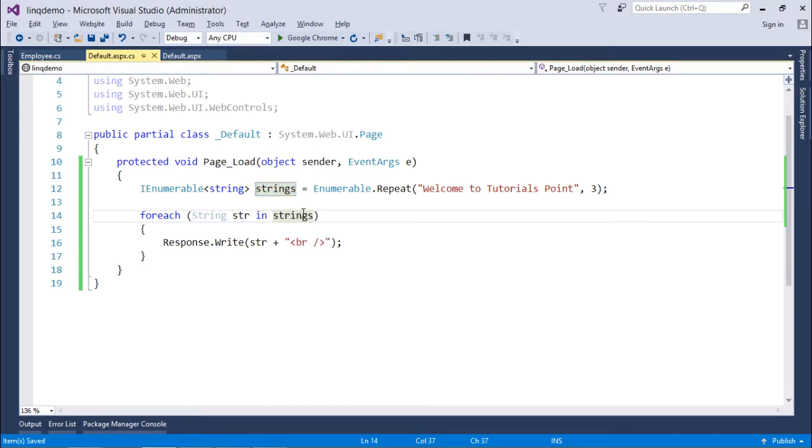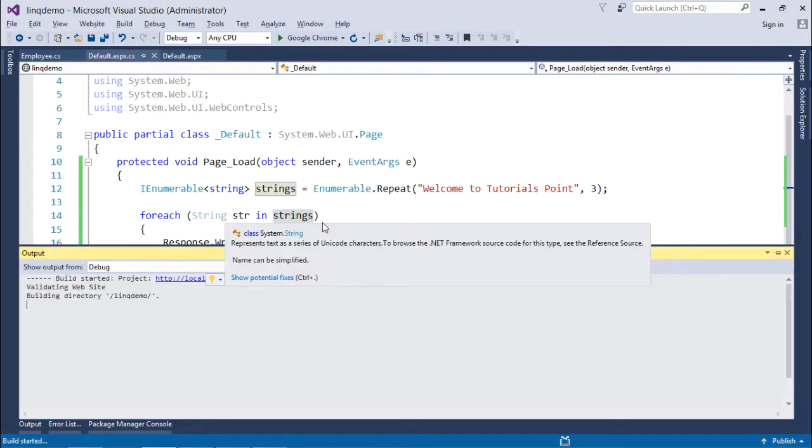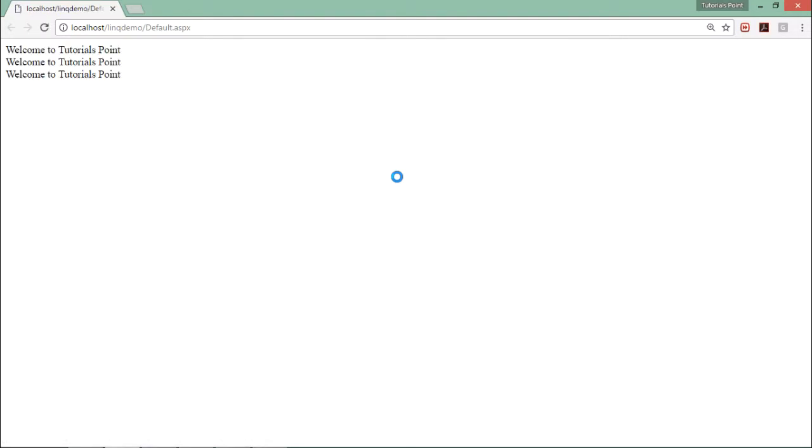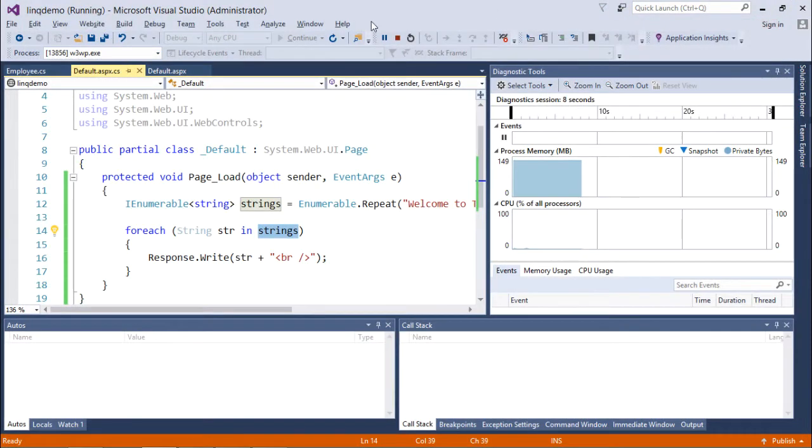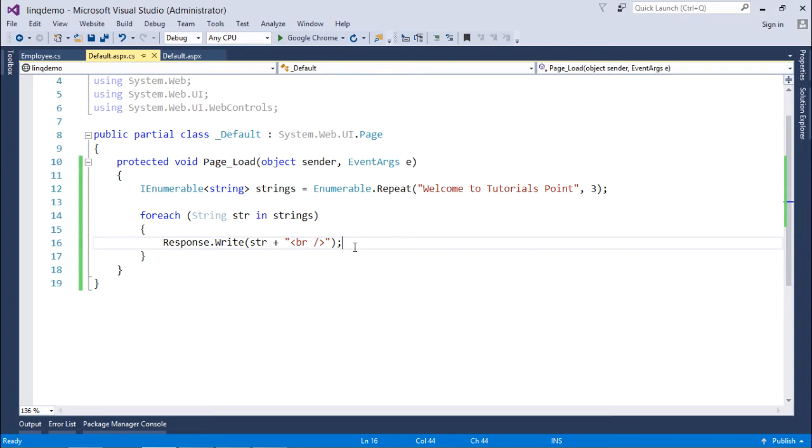And then in for each loop I will just read this variable strings and then it will show the output as per our request. So you can see 3 times 'Welcome to Tutorials Point' got printed. So this is how you can start working with the generation operator.